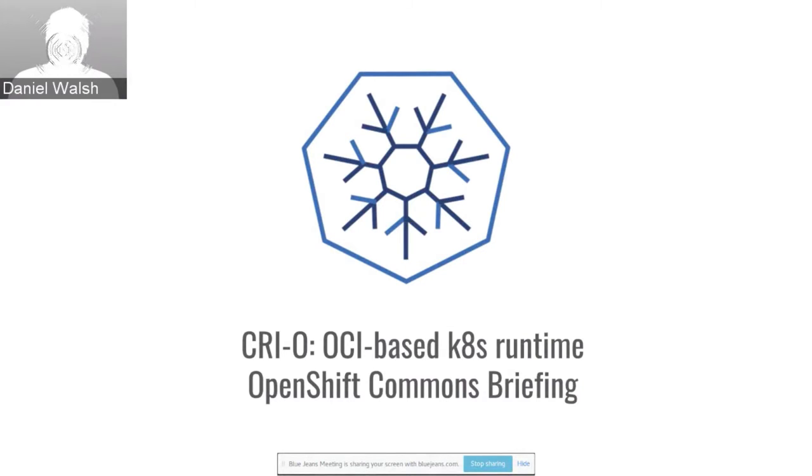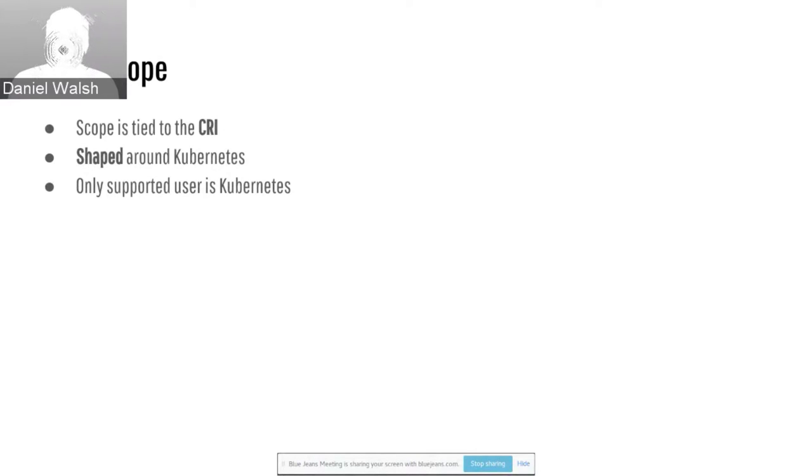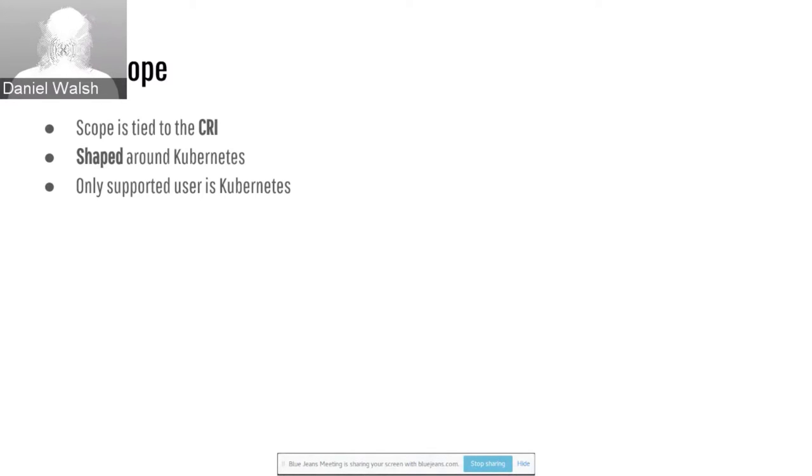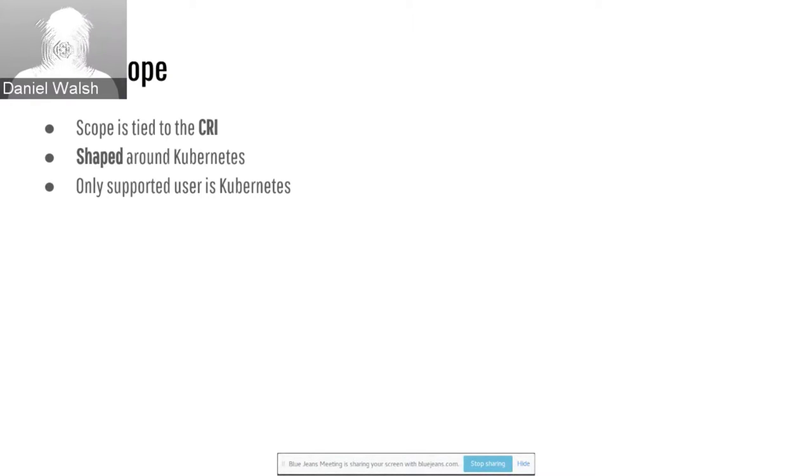So starting out, we pronounce it cryo. Cryo really stands for if you go back in history, we wanted to build a runtime, a container runtime that followed the OCI specification. If you go back about a year ago, Kubernetes was based totally on top of Docker and the Docker daemon.